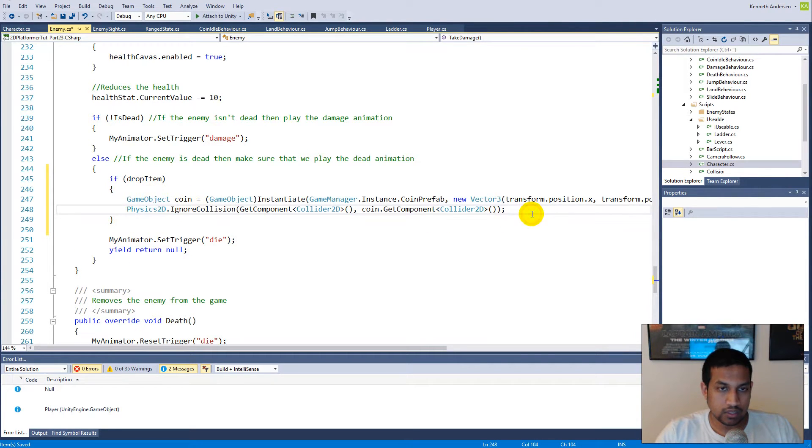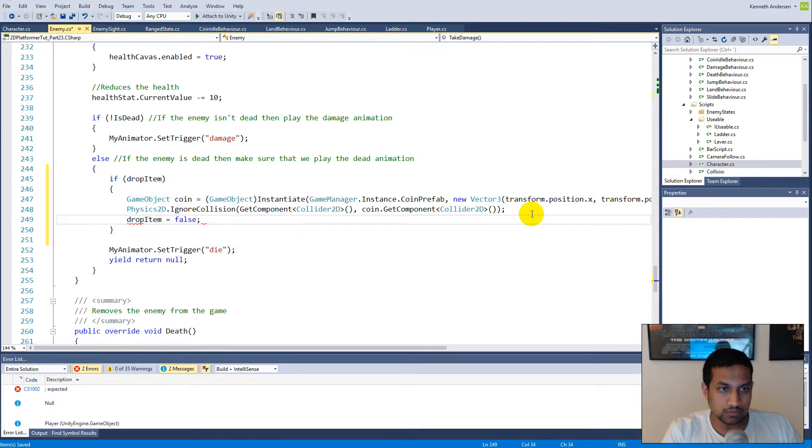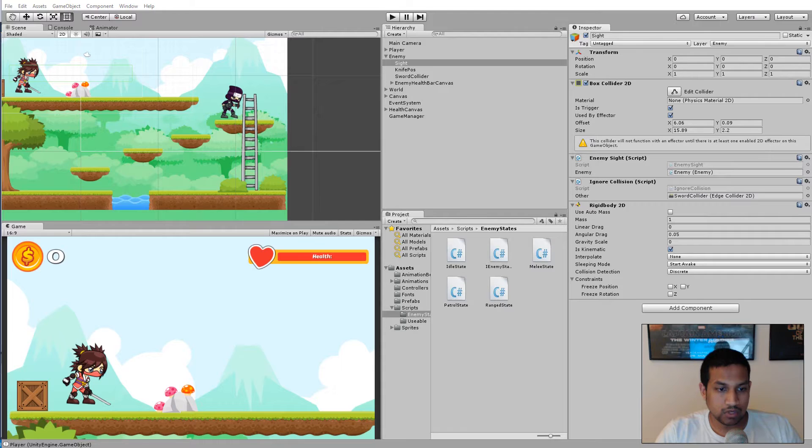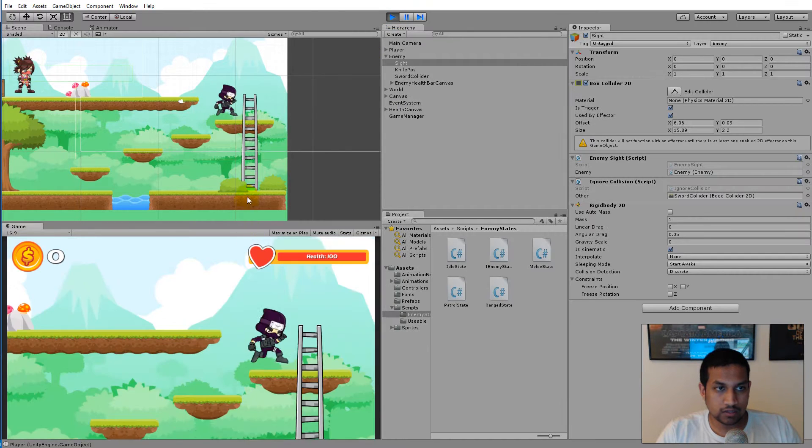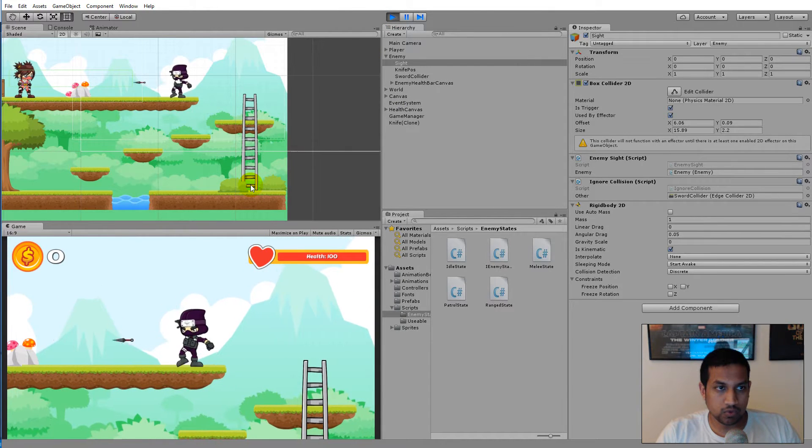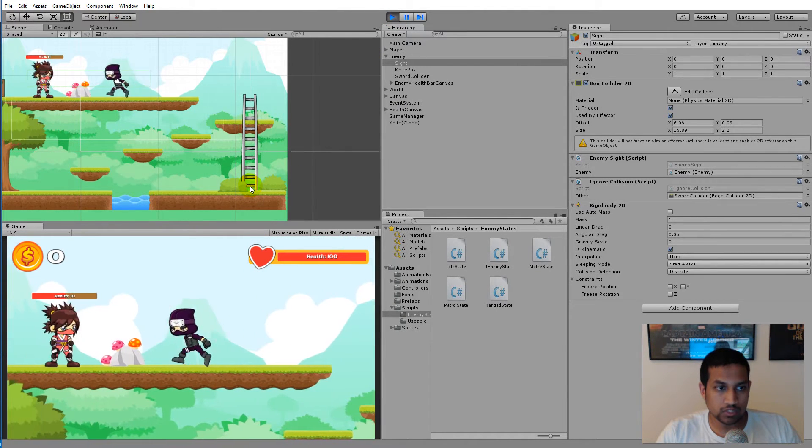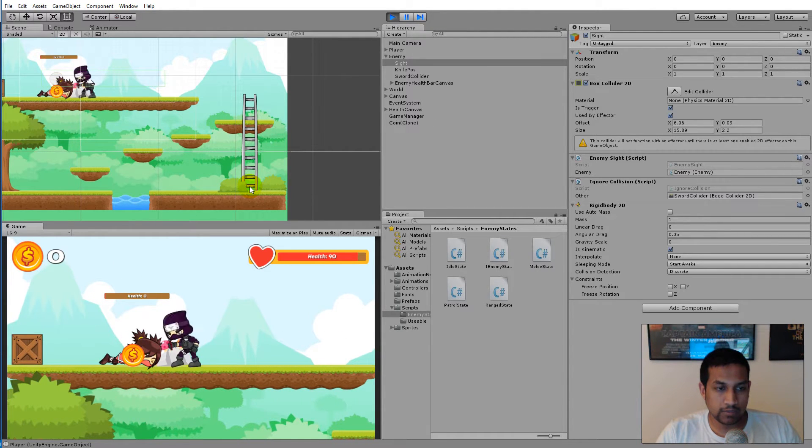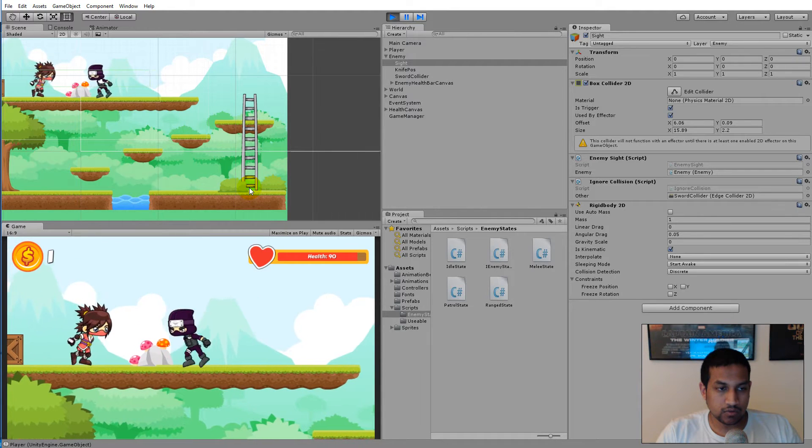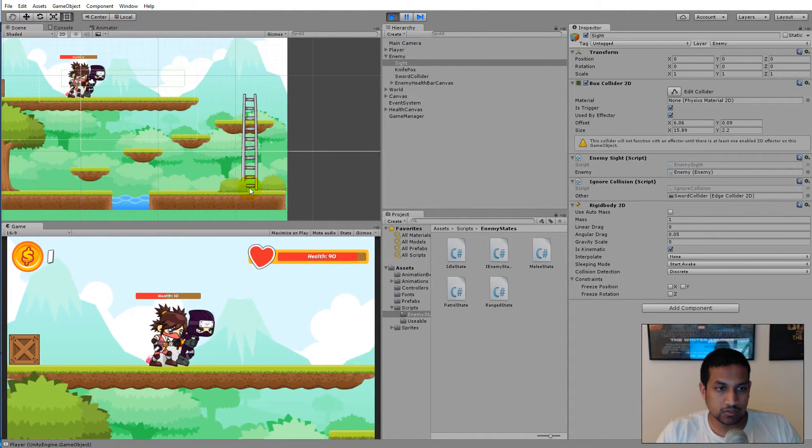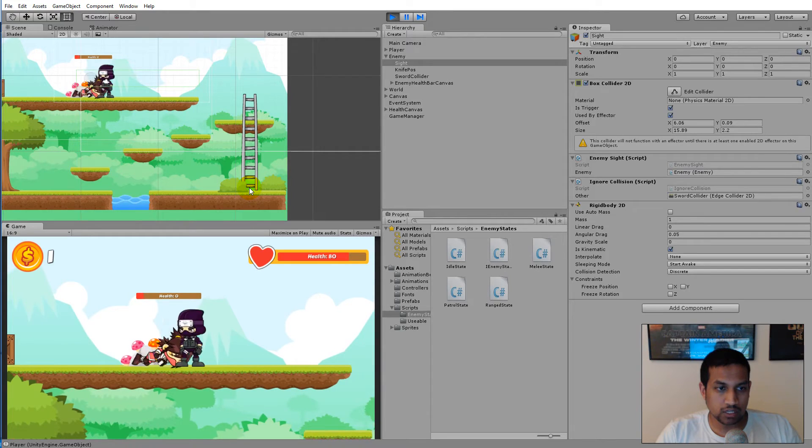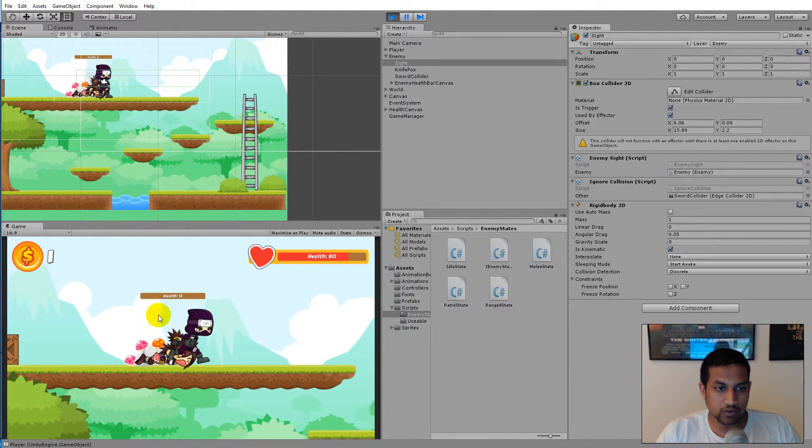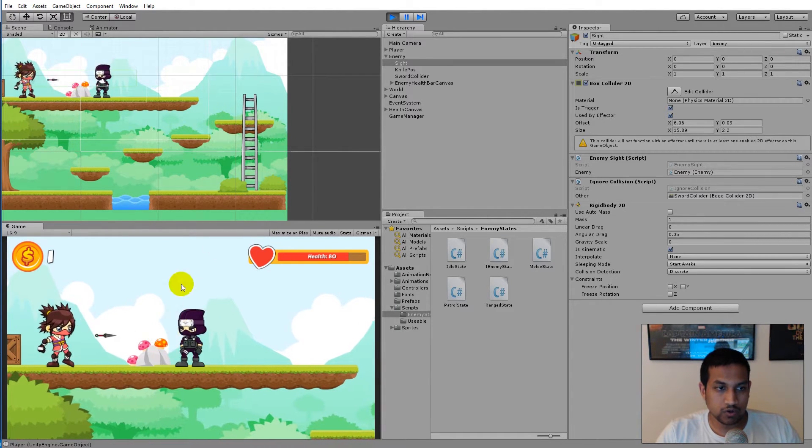If we play the game now, you'll notice that the enemy won't be able to spawn more than one coin when she dies. Every time I hit her it doesn't spawn a new one. But right now when she dies and comes back to life, she's not able to spawn another coin even if she died from full health again.